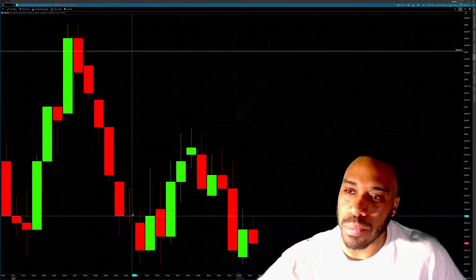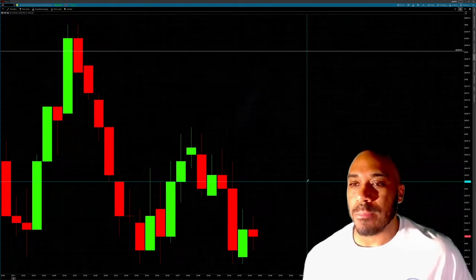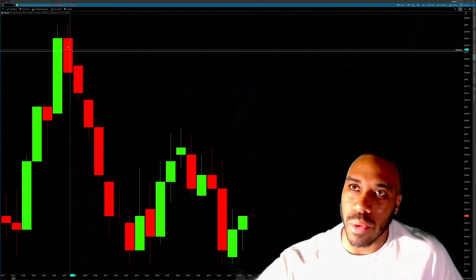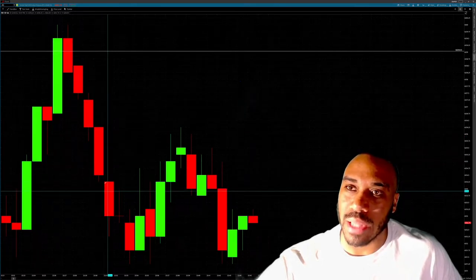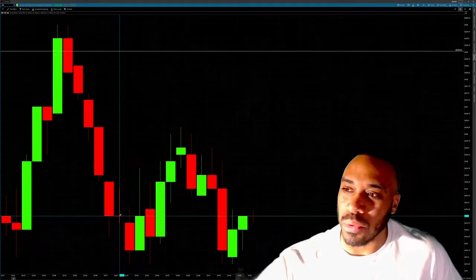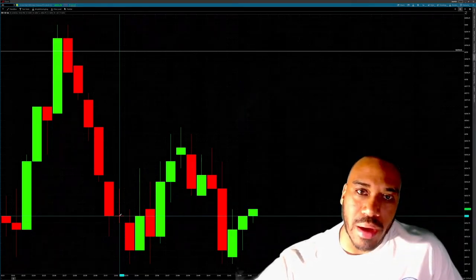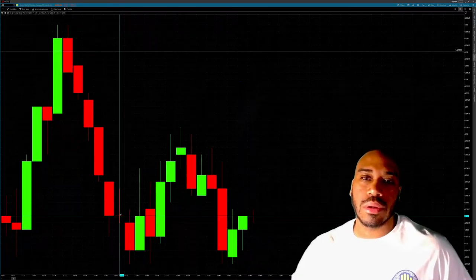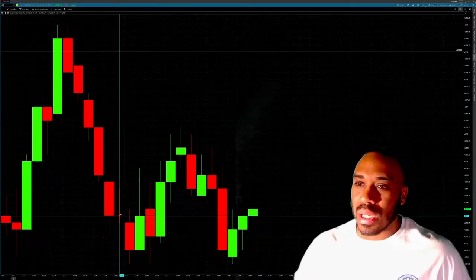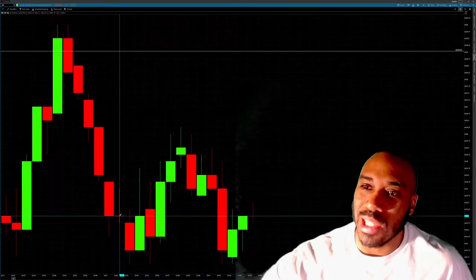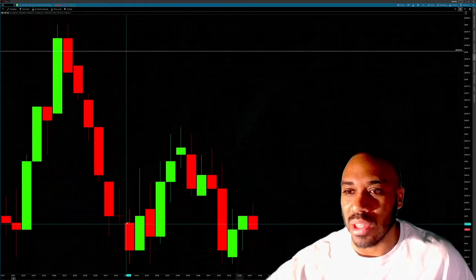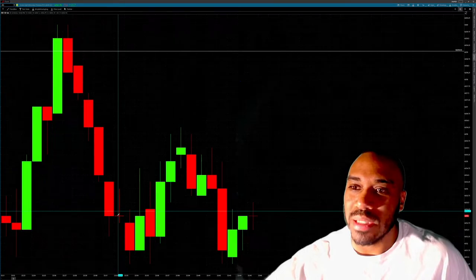A doji is when price opened, came all the way to a high, all the way to a low, and closed right exactly where it opened — which shows indecision or balance. That's really important. For example, we had one, two, three, four, five straight red candles going in a downtrend forming lower lows and lower highs, and then on this candle we had a pause. Conceptually, the sellers said 'let's take a break' and gave the buyers some control.